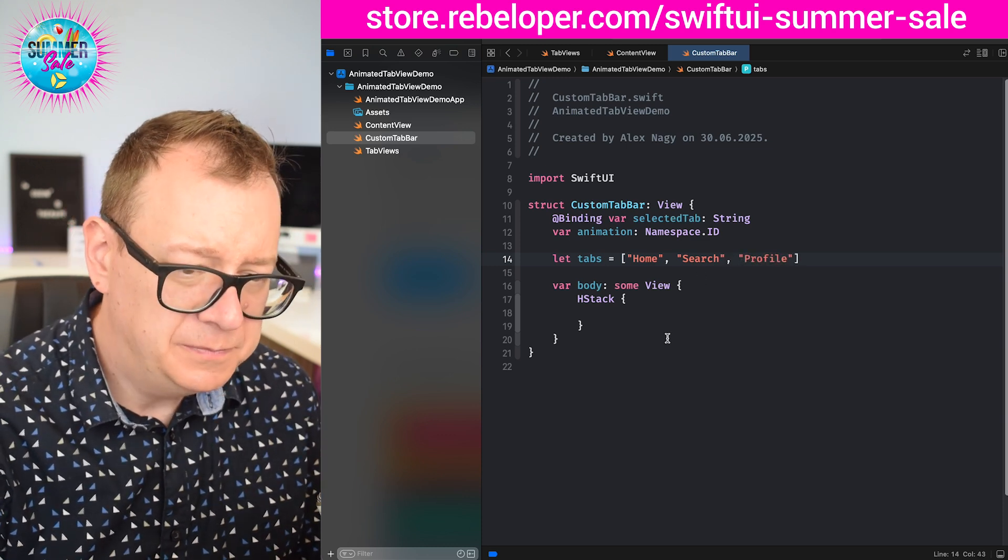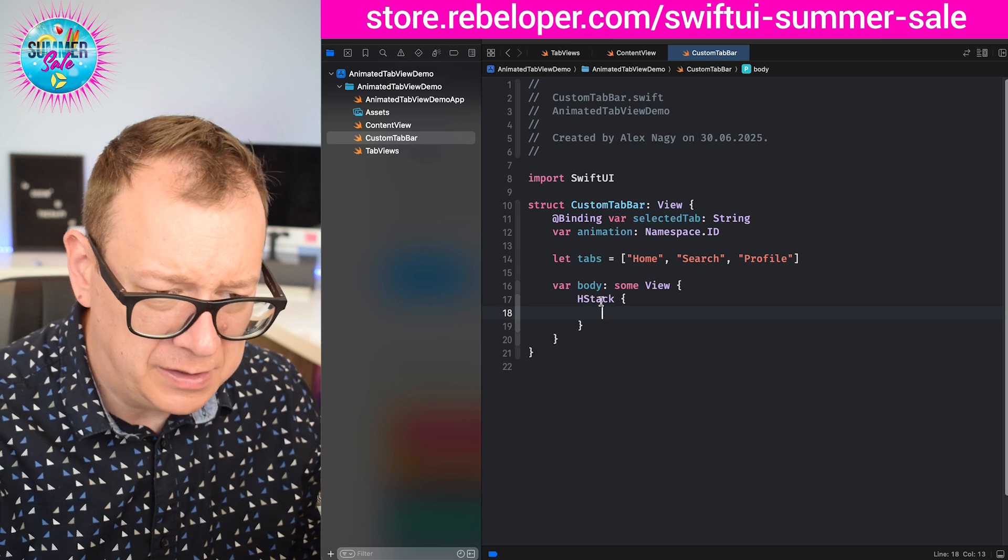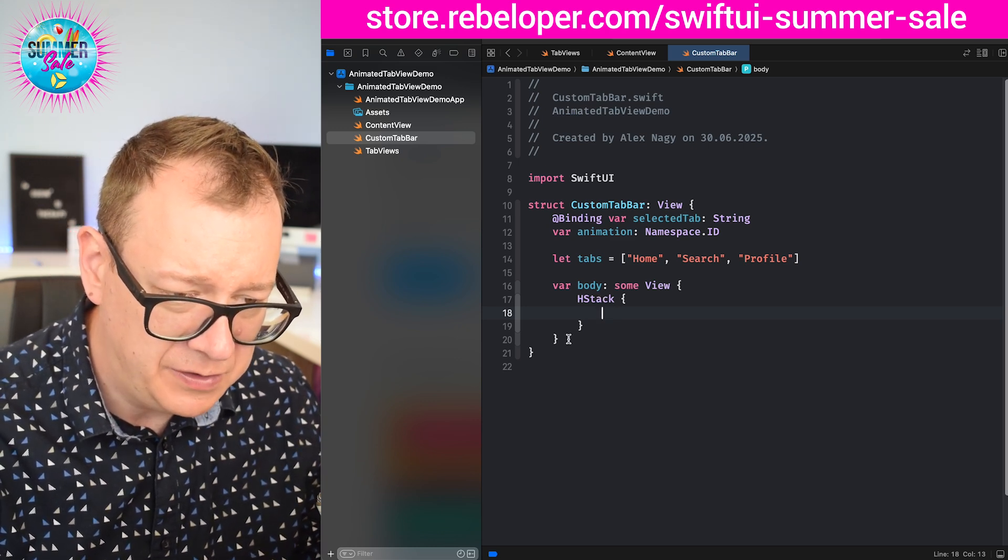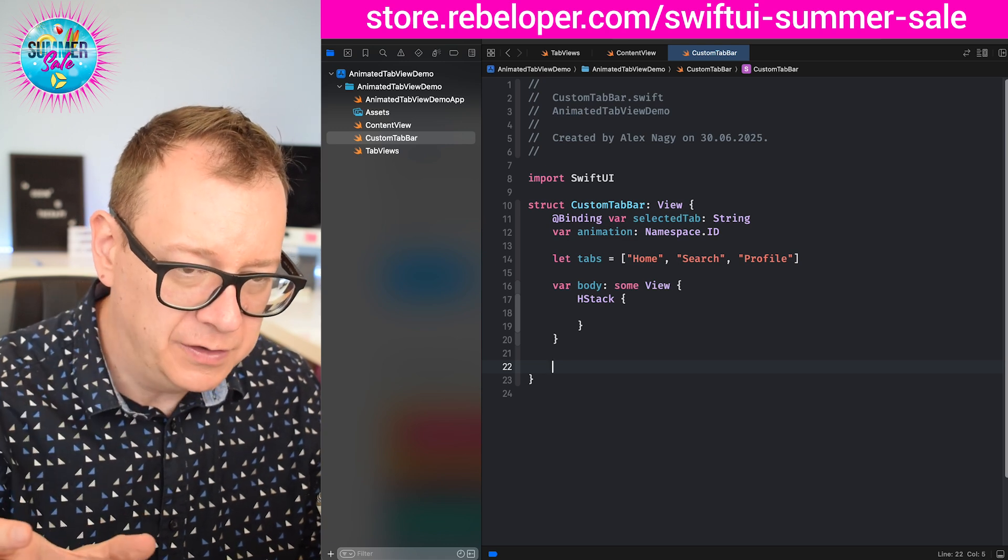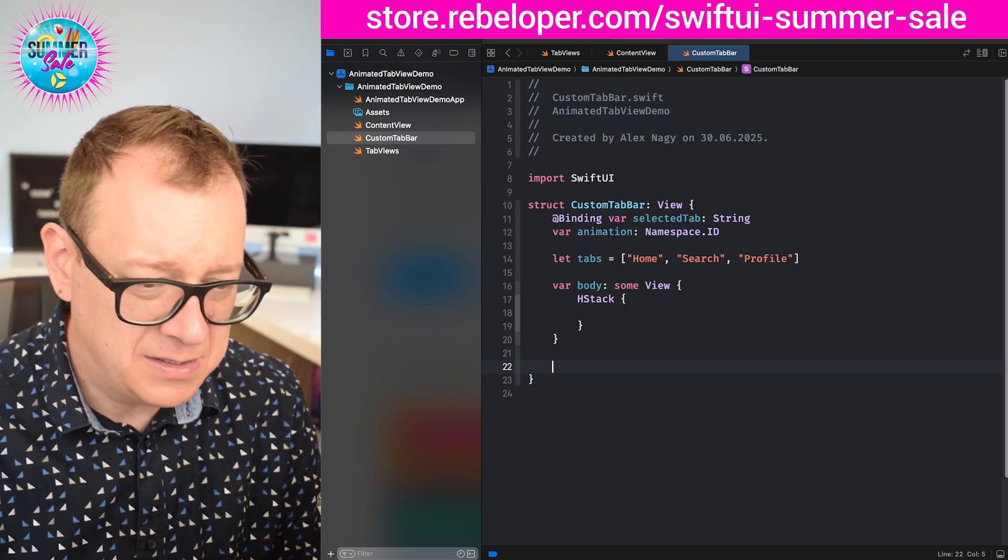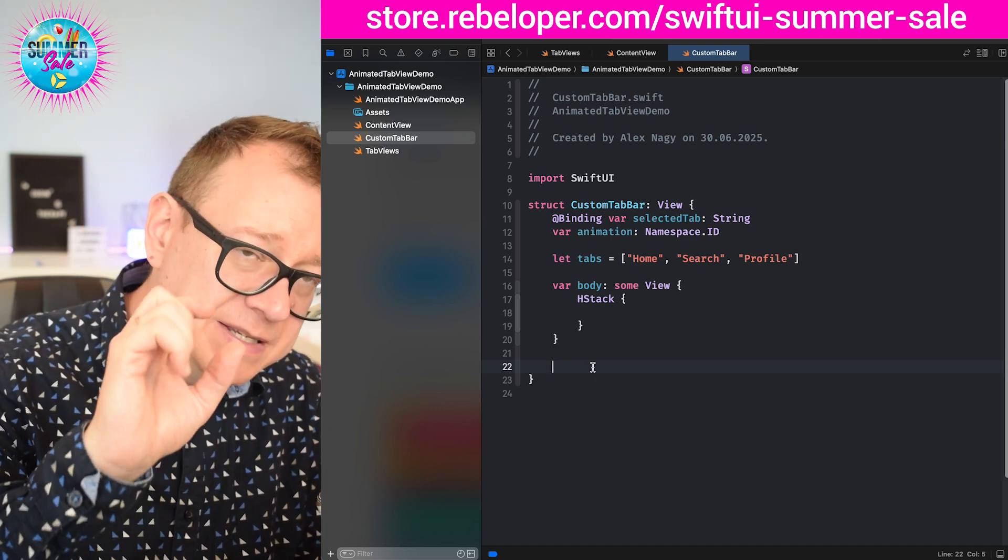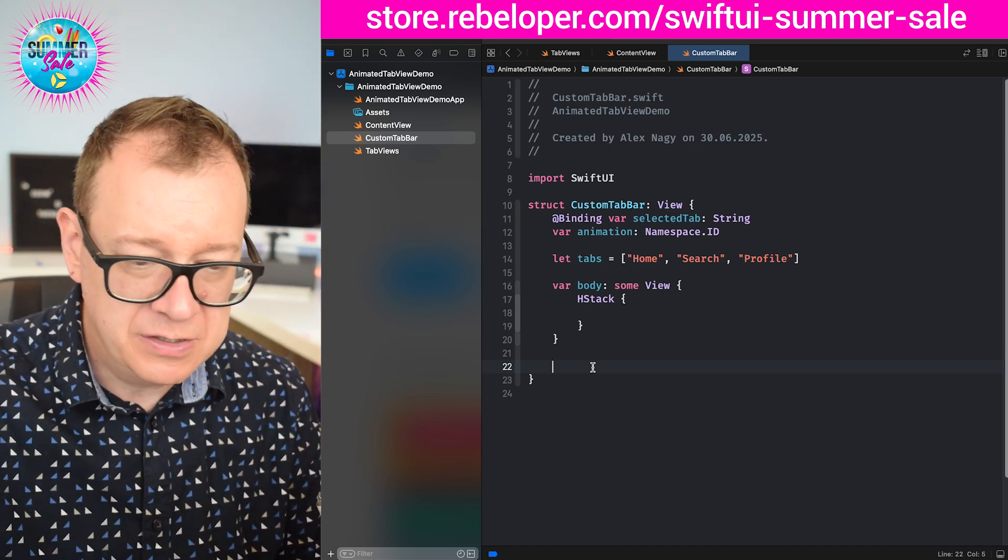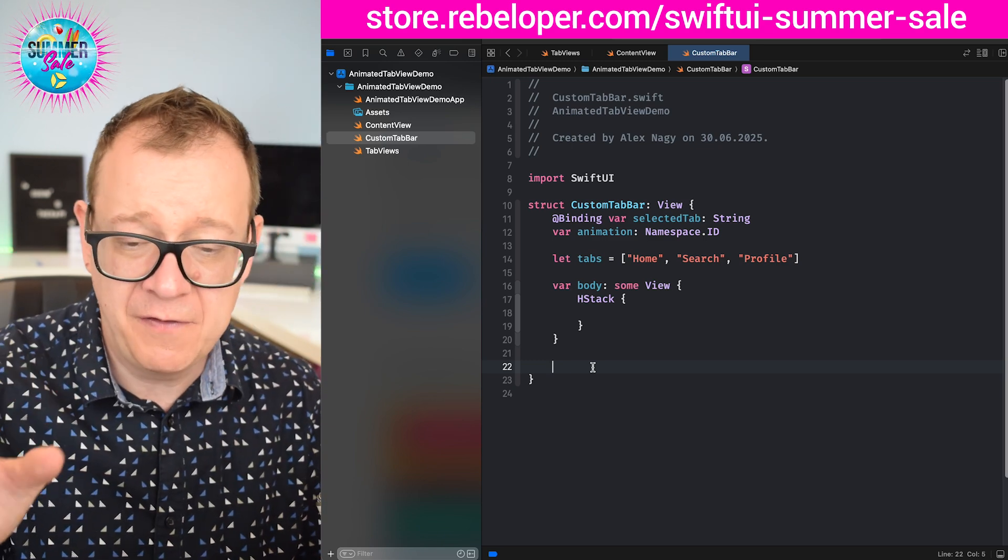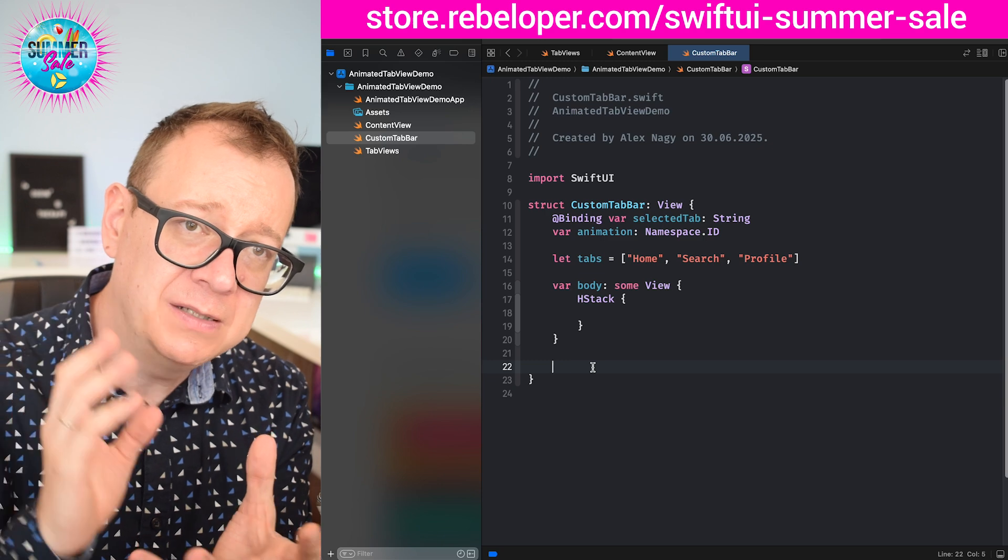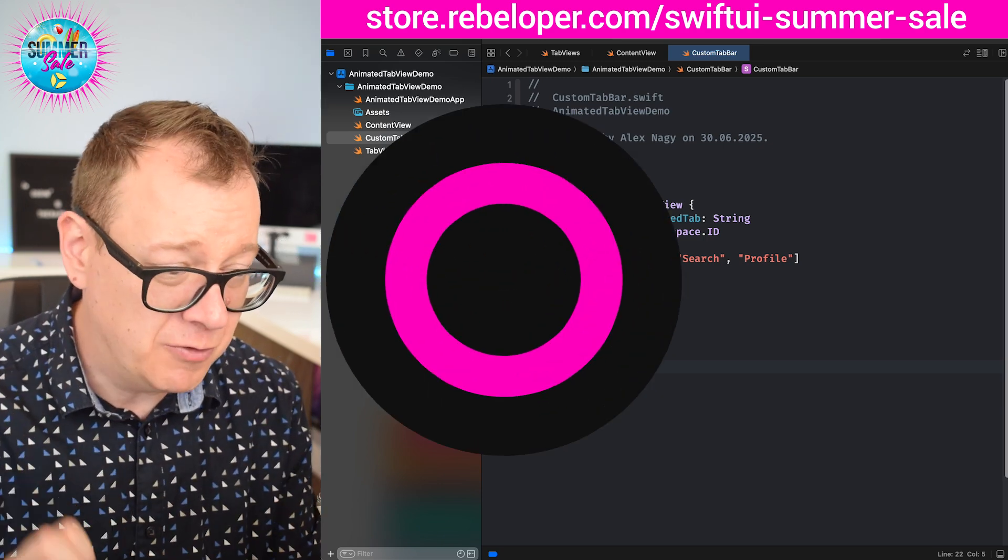So before we dive into the whole horizontal stack that we have inside the body, let me just create the actual icon. So we are going to use some system names. I rather prefer having a separate function for this to spit it out with this specific function and everything - all of these system named icons are set up in one place.